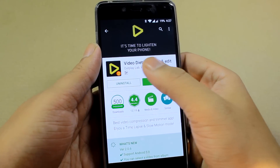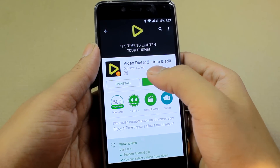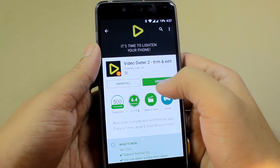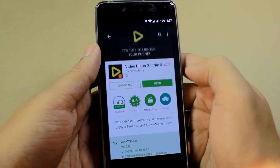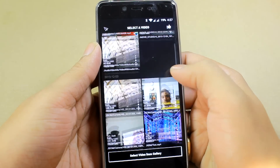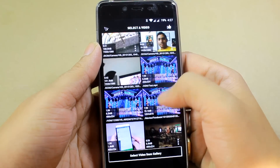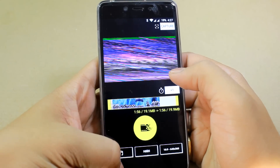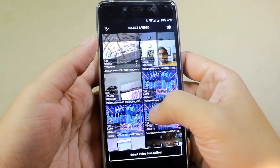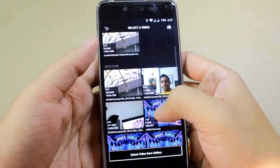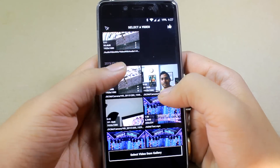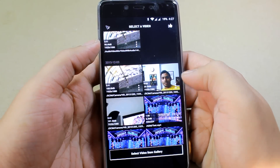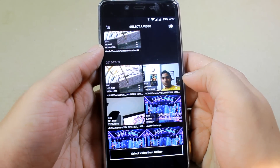We will be using an app called Video Writer 2 and I'll provide the links in the description. Once you open up this app, it will list all the videos that you have on your SD card. You can also check the time, the size, and the resolution of the videos in the thumbnail itself.